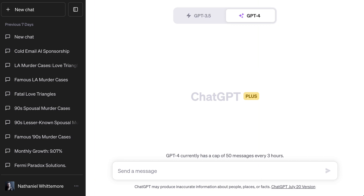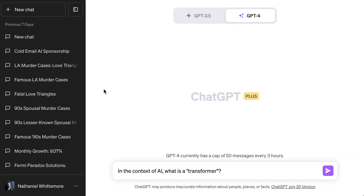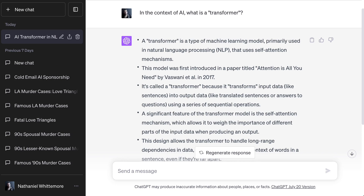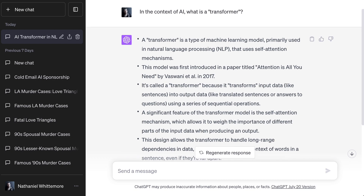Okay, so we're going to save that, and then let's ask a background question around AI to see how ChatGPT does with those new instructions. In the context of AI, what is a transformer? What we're hoping to see is an explanation level around undergraduate understanding — not totally dumbed down, but not totally technical either — and hopefully bullets architected in one to two sentence chunks. Sure enough, there we have our bulleted answers. A transformer is a type of machine learning model primarily used in natural language processing that uses self-attention mechanisms. It's called a transformer because it transforms input data like sentences into output data like translated sentences or answers to questions using a series of sequential operations. It nailed the bullets, and it does reflect the tone and level of technical sophistication I was looking for.